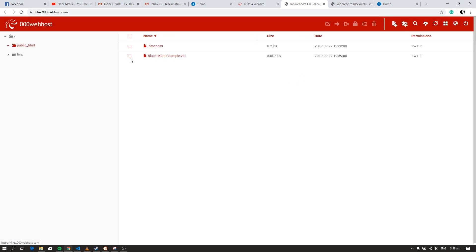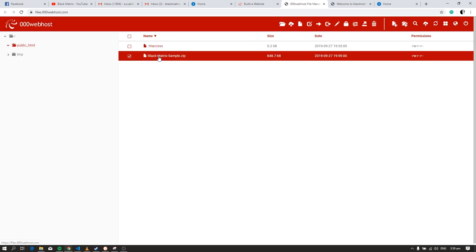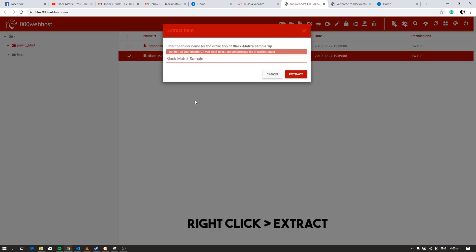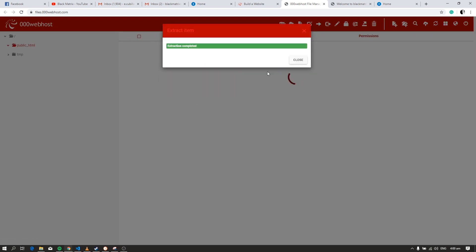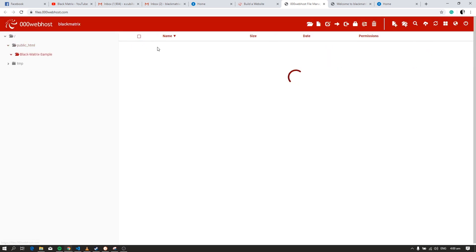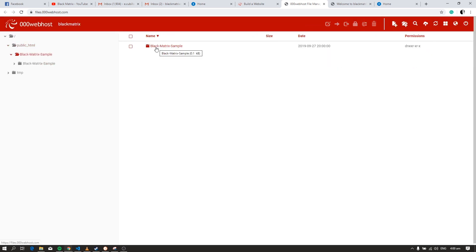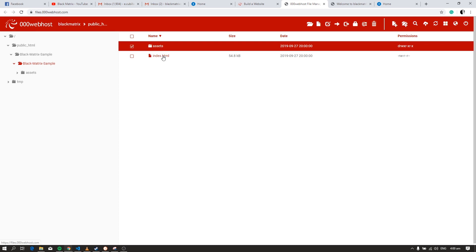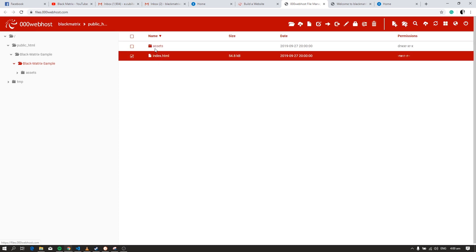After uploading, extract folder. As you can see it created a folder which contains the files of our website. We must move all the files to the public HTML folder.